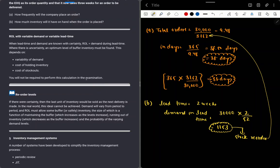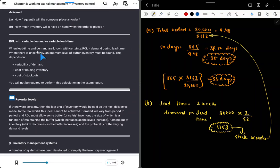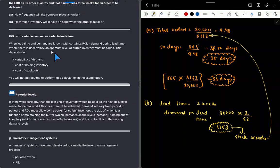When lead time and demand are known with certainty, the reorder level is simply the demand during the lead time. Where there is uncertainty, an optimum level of buffer inventory must be found. This depends upon variability of demand, cost of holding inventory, and cost of stockouts. Calculation of buffer stock will not be required in the examination.